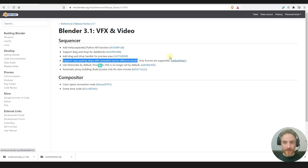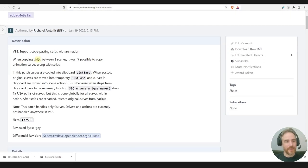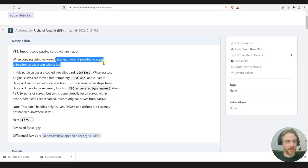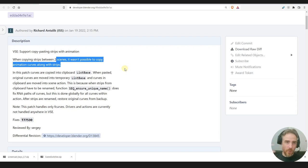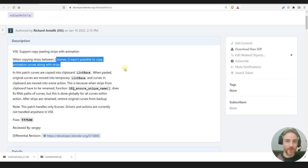This is huge. It says: when copying strips between two scenes, it wasn't possible to copy animation curves along with the strips. This was so annoying. I was actually thinking about what kind of tutorial I could create for copying assets including animation, and all these workarounds, but now you can just copy straight from one scene to another.